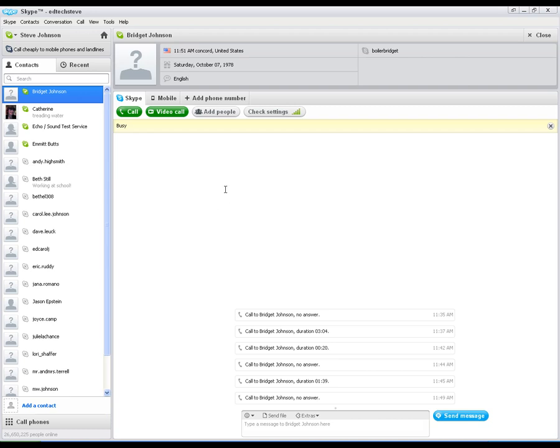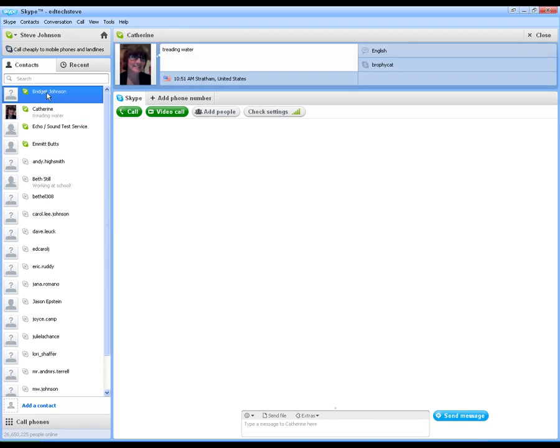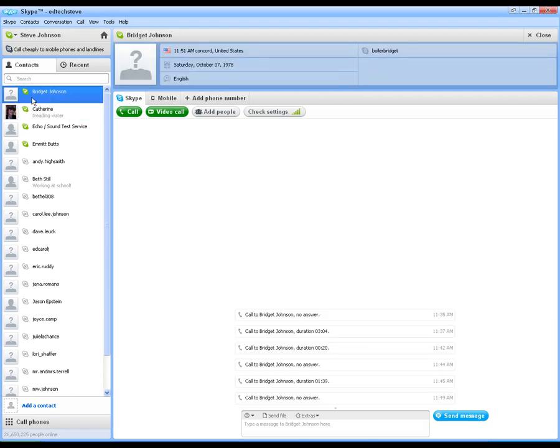One thing I do want to make sure you can see is whenever you want to, you can click on a contact and you can use this as an IM program as well. So if I click in here and I type a message, it works just like a regular instant message program.